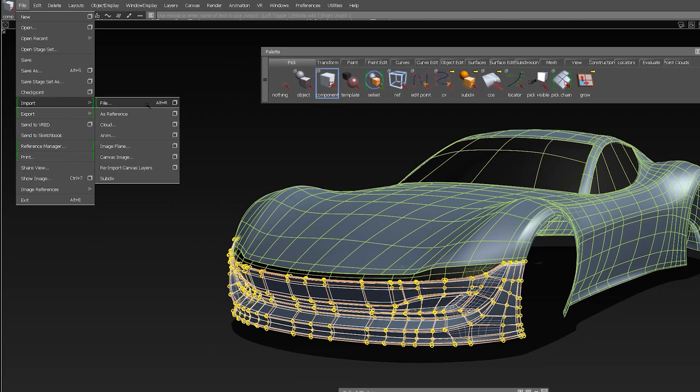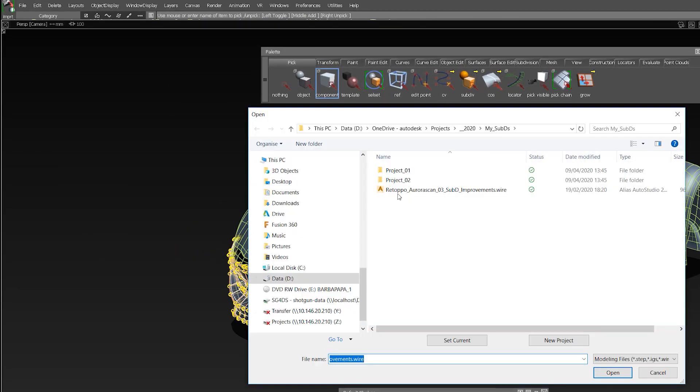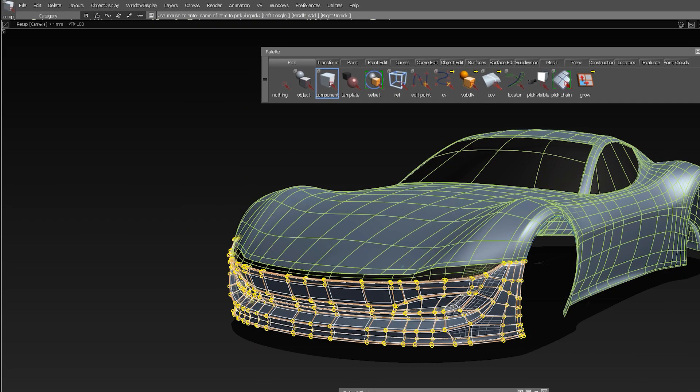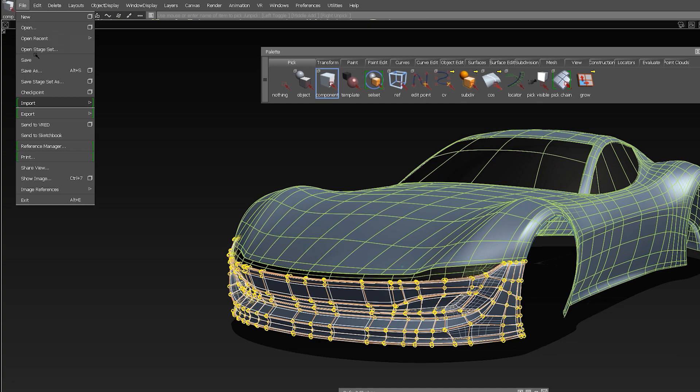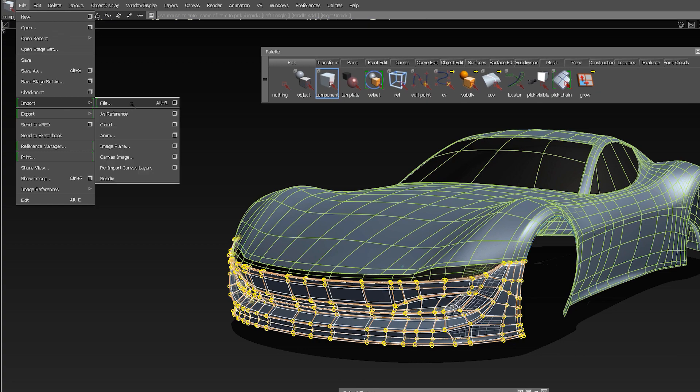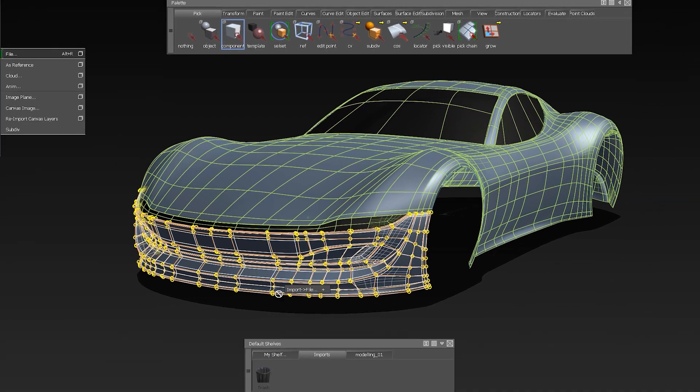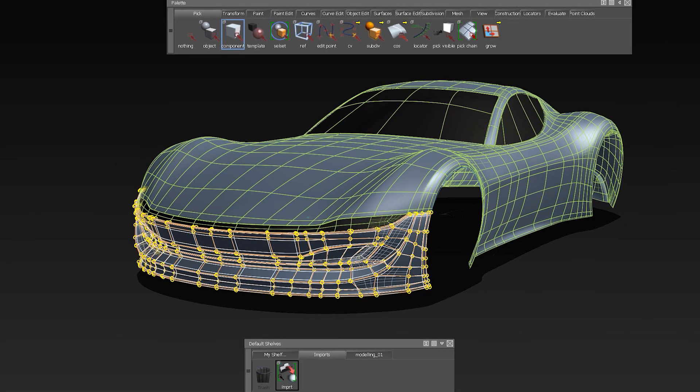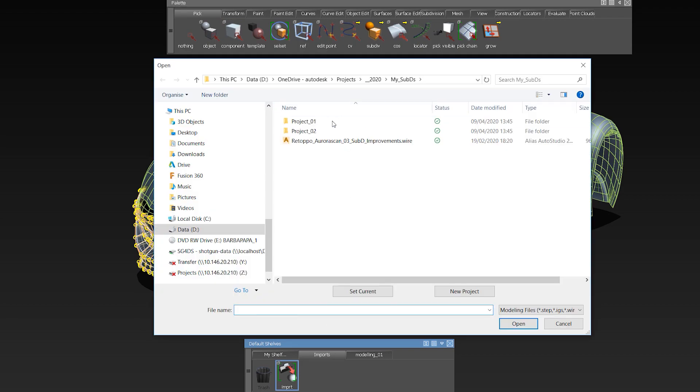In Alias 2021, the import tool now retains the last directory location accessed, and you are now able to simply drag and drop the file import icon to your shelf to access often used locations.